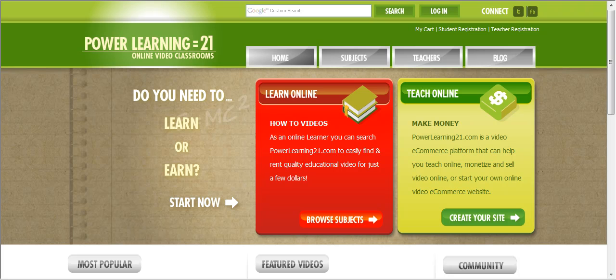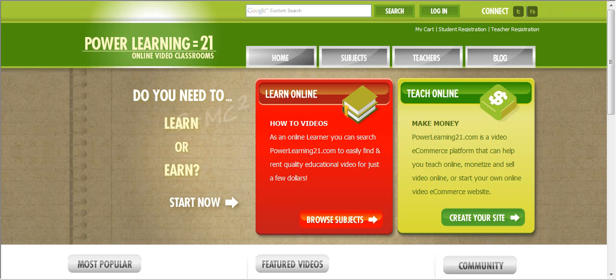PowerLearning21.com is a way for teachers and students to come together. Teachers can upload instructional videos on any subject and sell them to students who can view them for as little as $2.99. You can watch the first two minutes of any video as a free preview and then you'll be able to purchase the rest of the video. Purchased videos generally come with classroom materials and additional video tutorials.